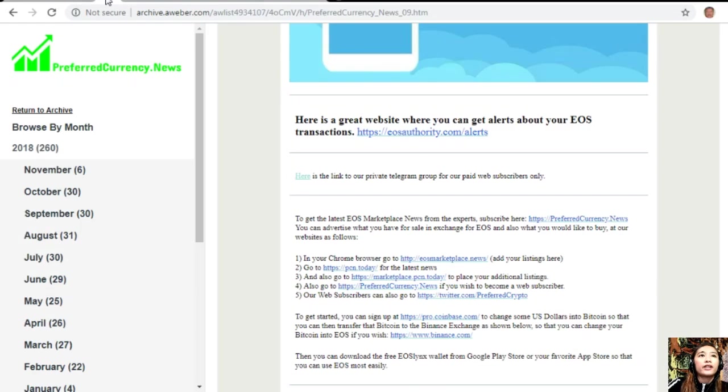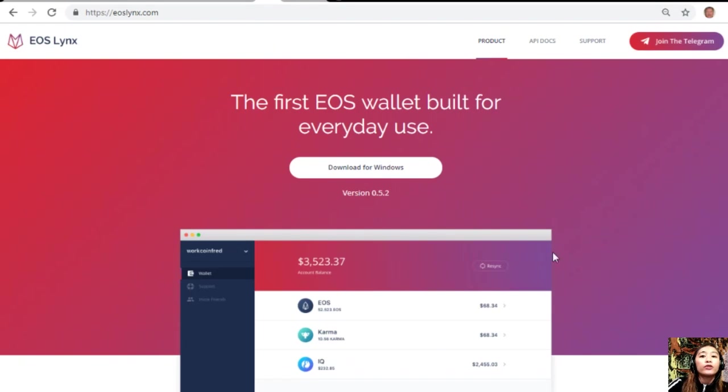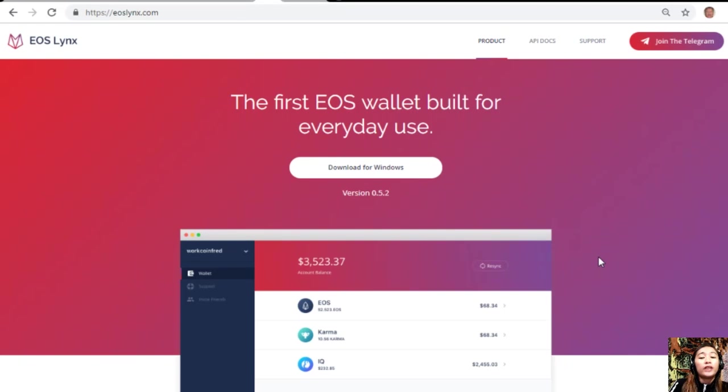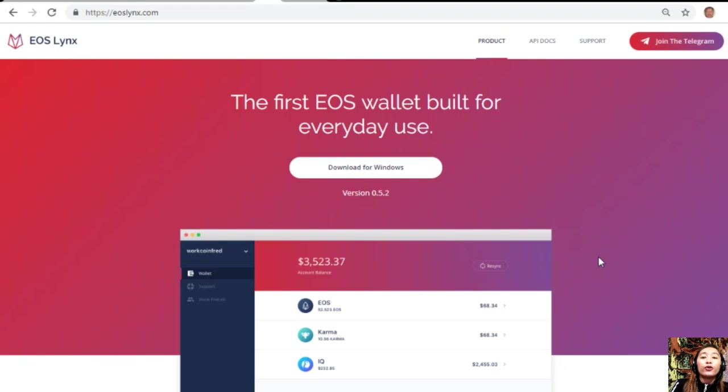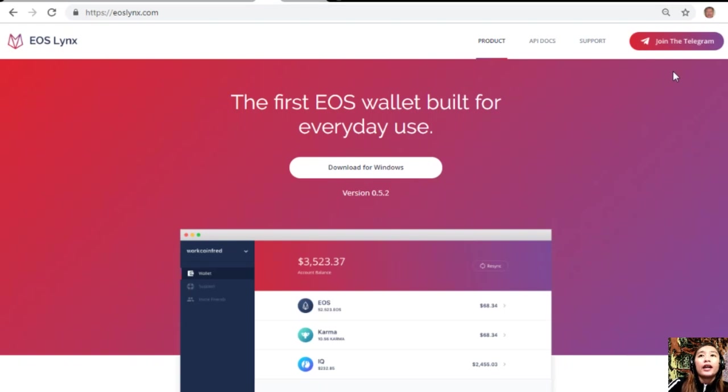And then after that, you can download the free EOS Links wallet from Google Play Store or your favorite app store so that you can use EOS most easily. You can also download the free EOS wallet on your Windows by going to the website EOSLinks.com and join their Telegram channel if you have one.